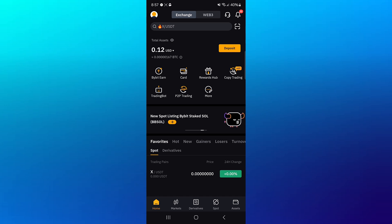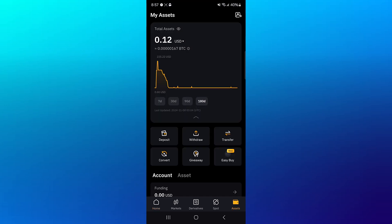On Bybit, head to the Assets menu at the bottom right corner of the screen. Click the Withdrawal option you find under My Assets. Once you select withdrawal, use the search icon at the top of the screen.